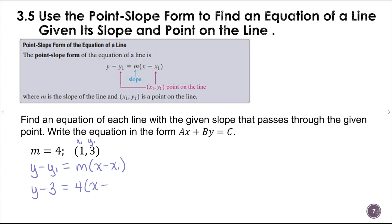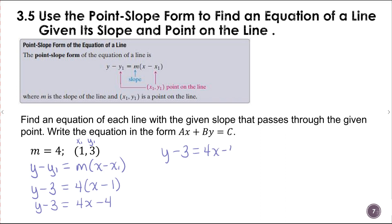Then we multiply this out, so we're going to have y minus 3 equals 4x minus 4. We're going to add 3 to both sides of the equation, and that leaves us with y equals 4x minus 1.